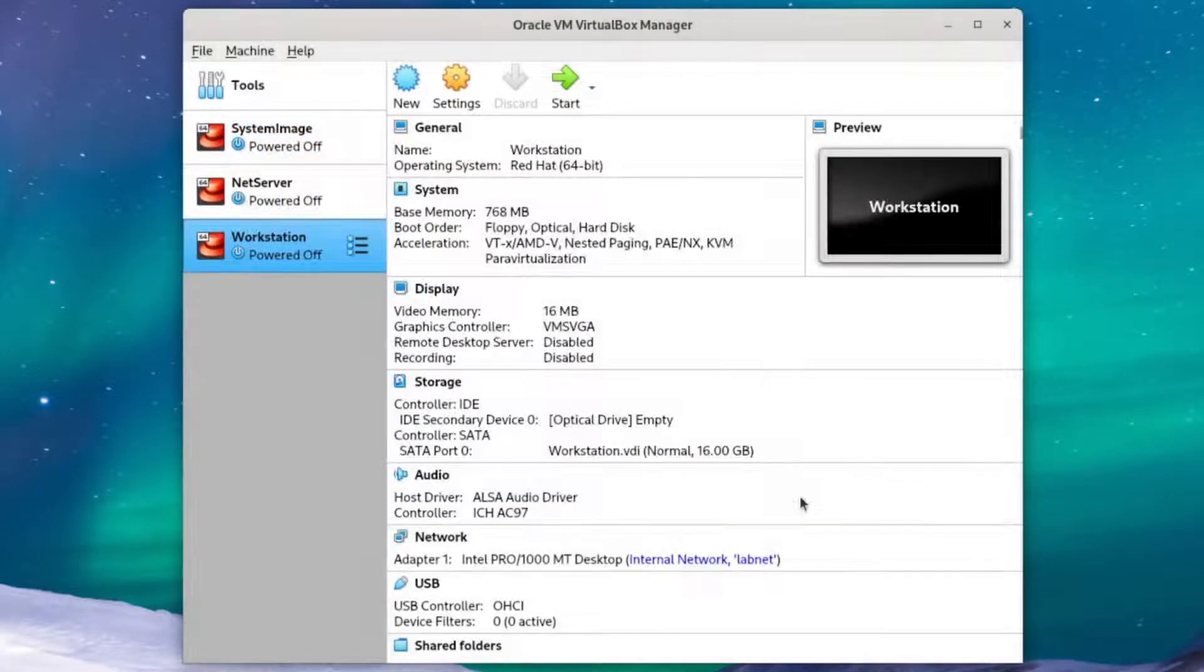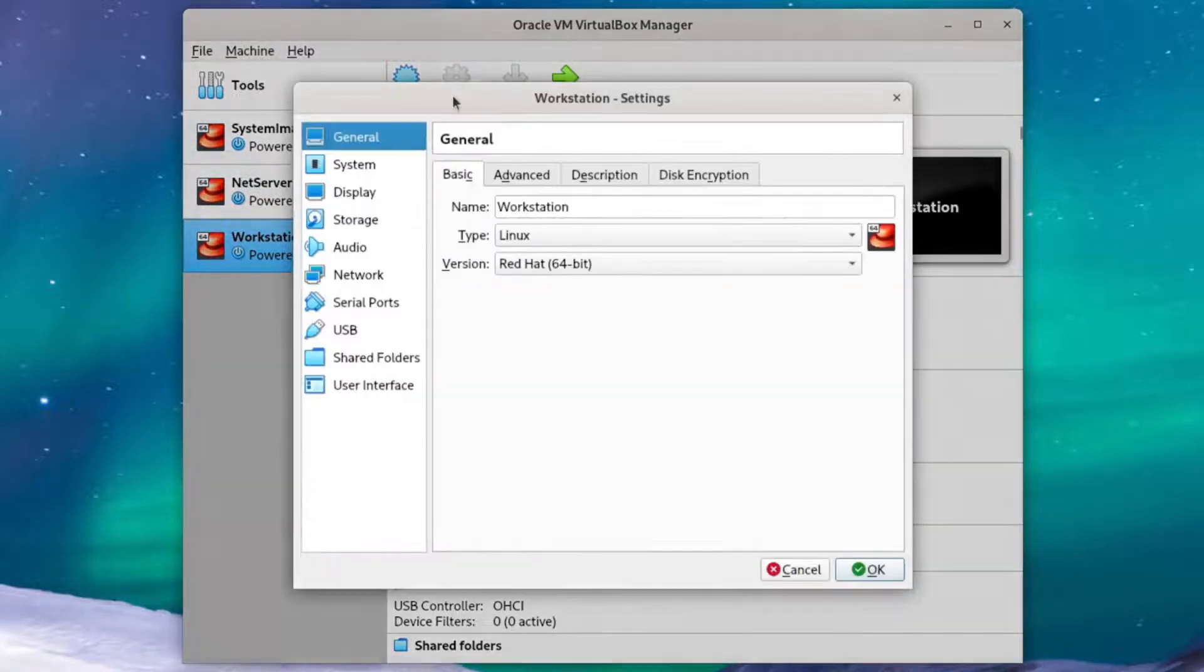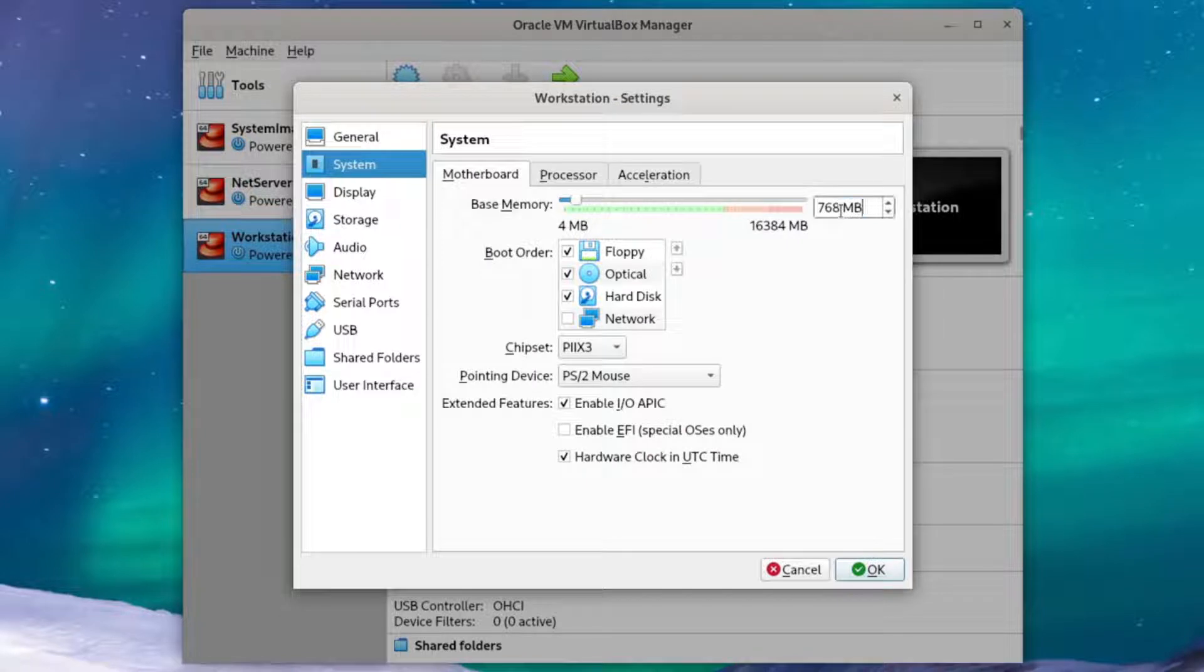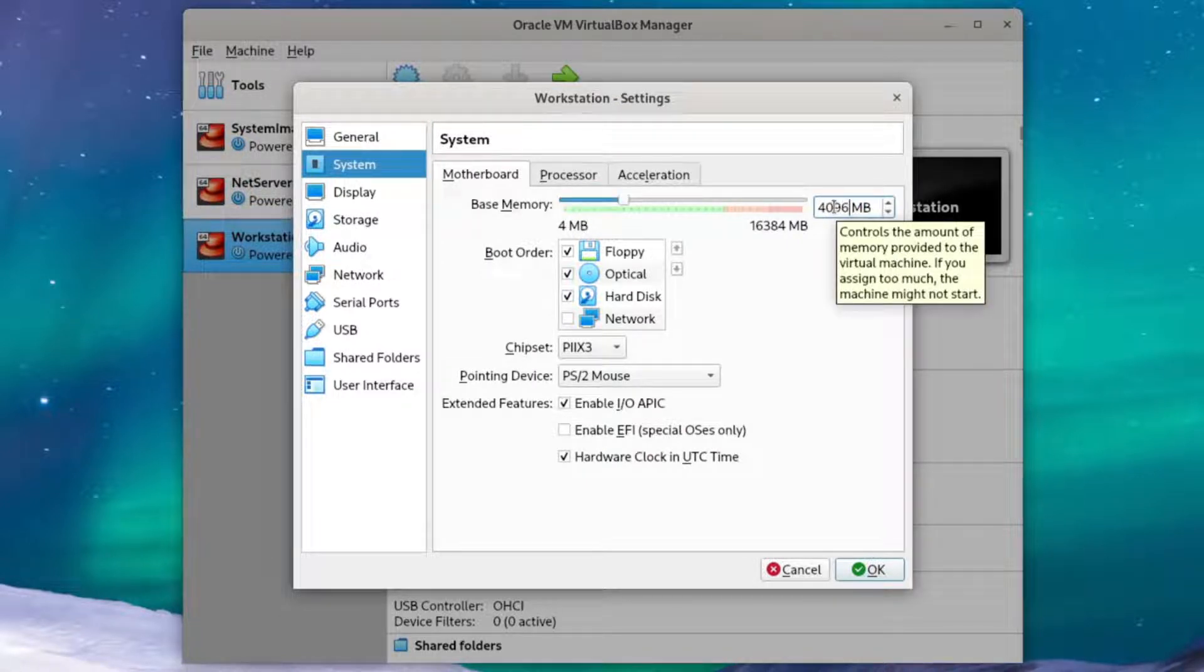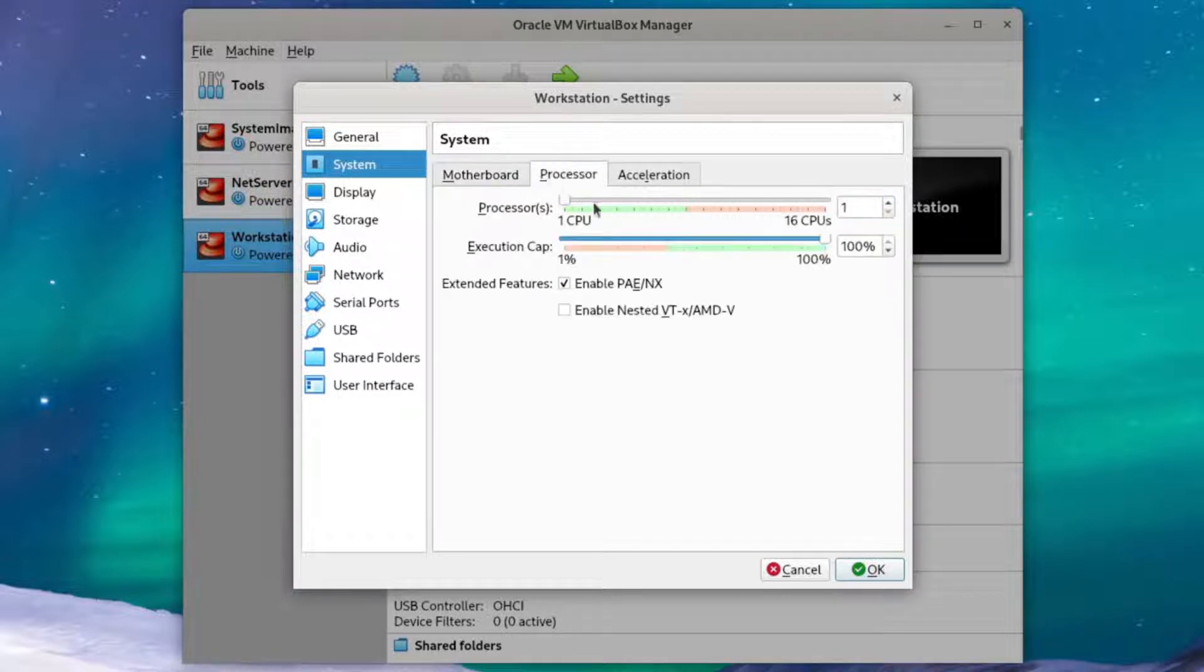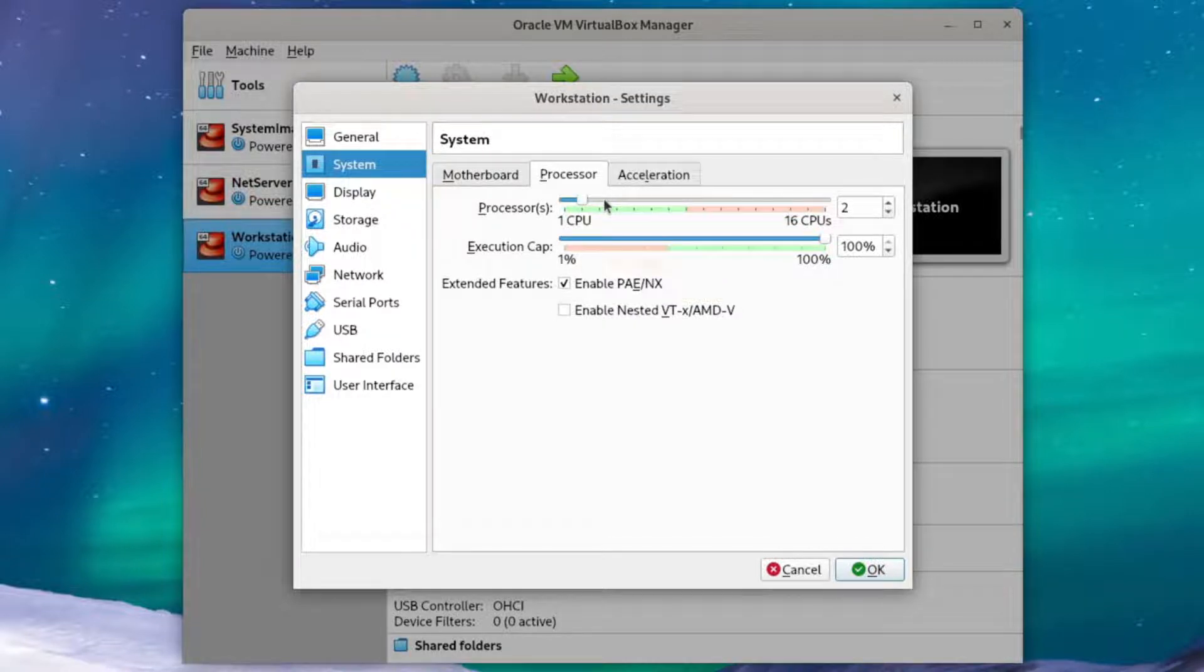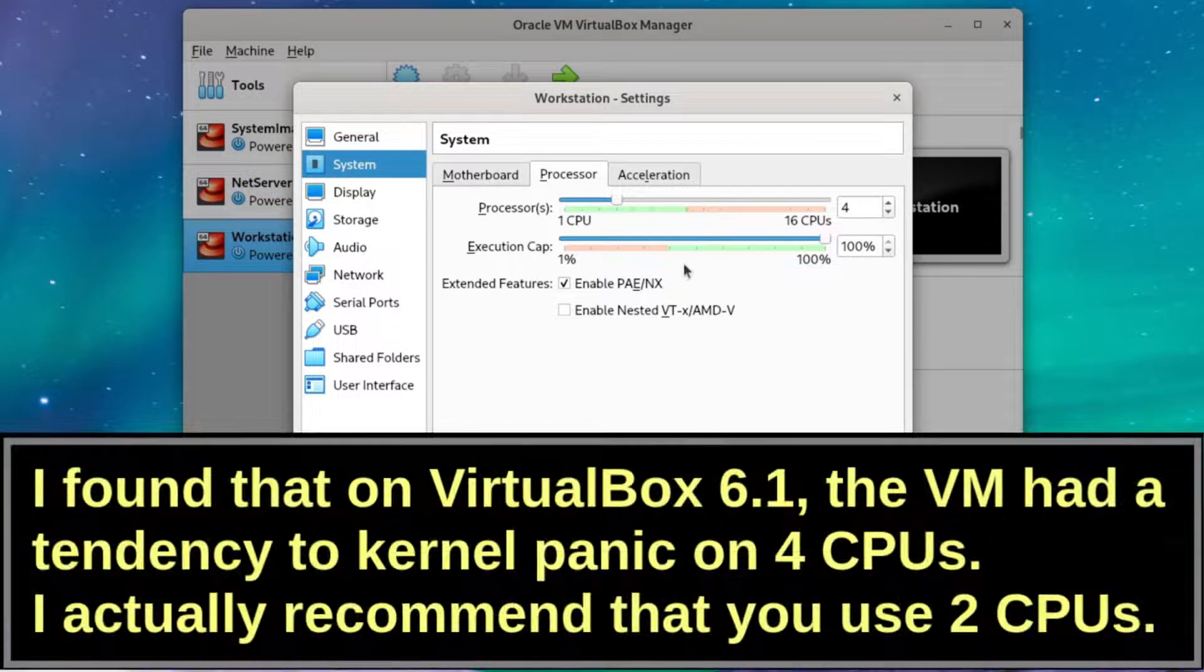When that's done, we'll change a few settings to make this workstation a little bit faster. Go over to settings, system, and we're going to boost up the base memory to about 4GB. Next we'll set the number of CPUs. Two CPUs should be alright, but you can do more if you wish. I'm actually going to set 4.